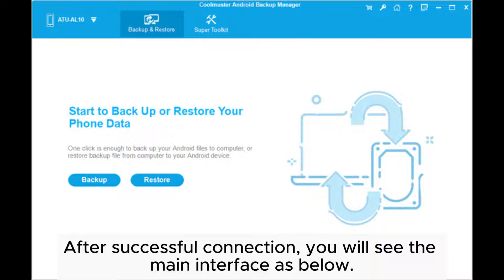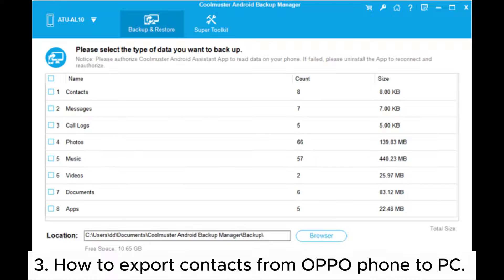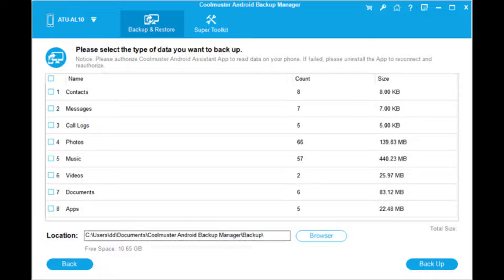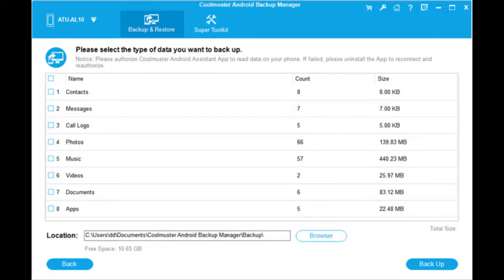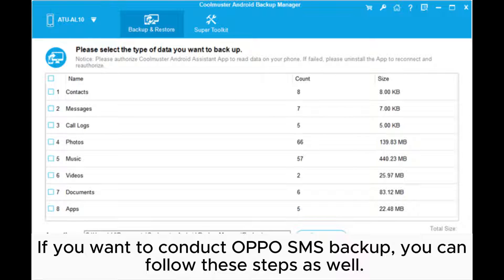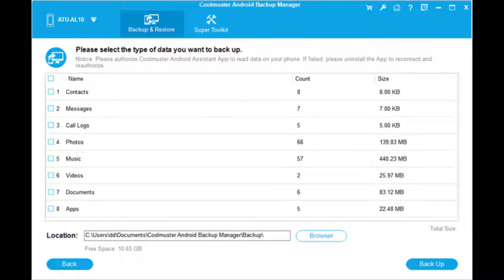After successful connection, you will see the main interface as below. Step 3: How to export contacts from OPPO phone to PC. Select the backup option from the main interface, tick contacts from the table, tap Browse to choose a location path on your computer and hit the backup option below. If you want to conduct OPPO SMS backup, you can follow these steps as well.